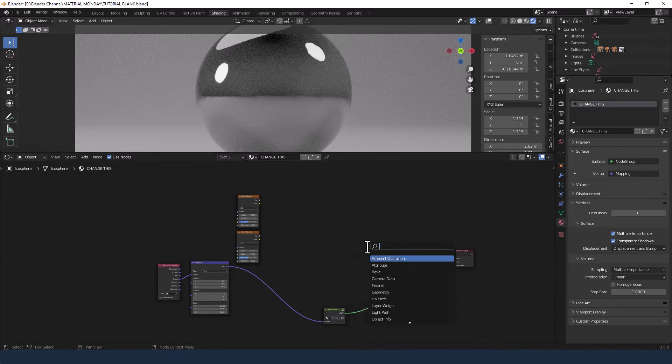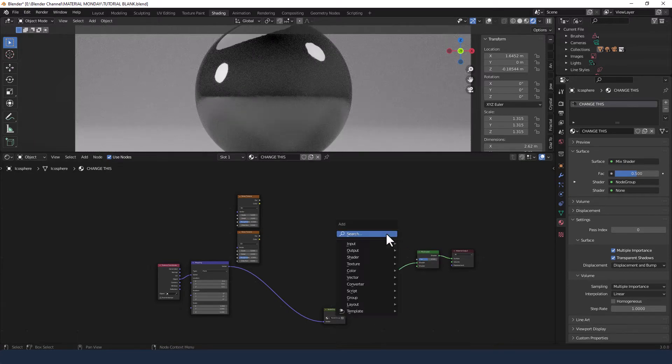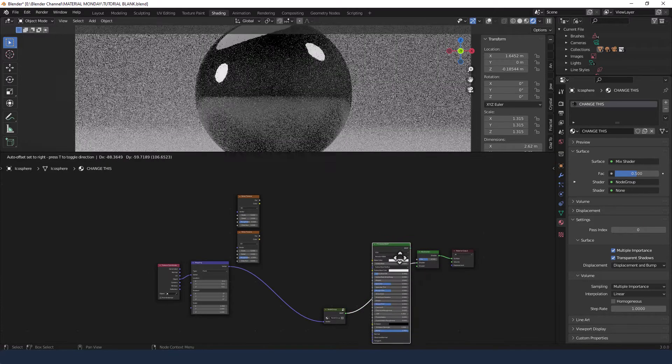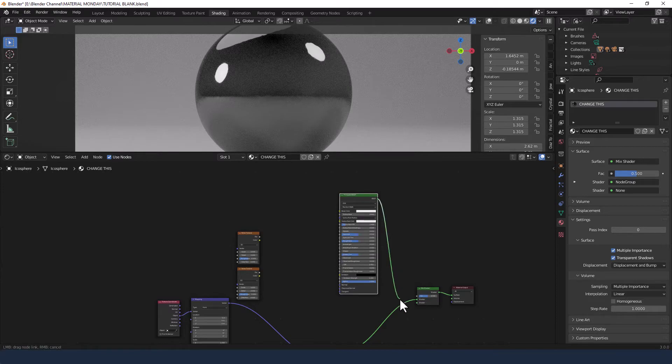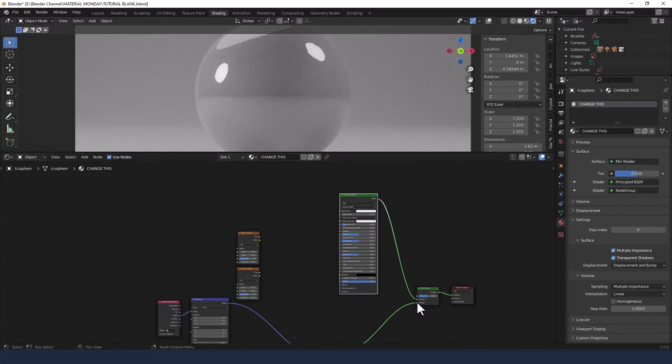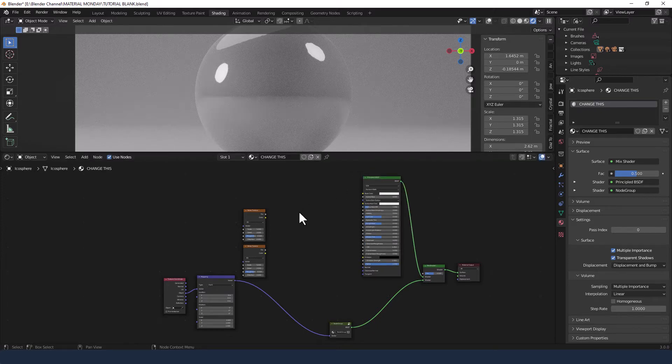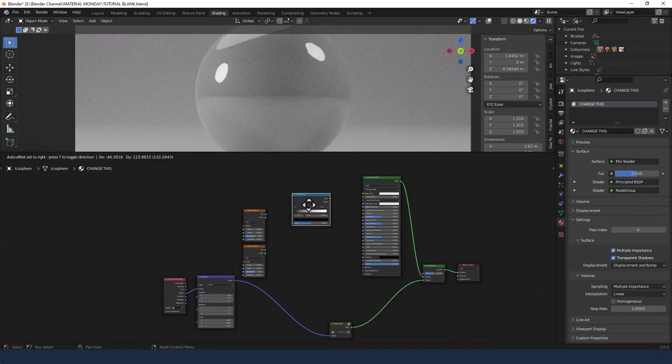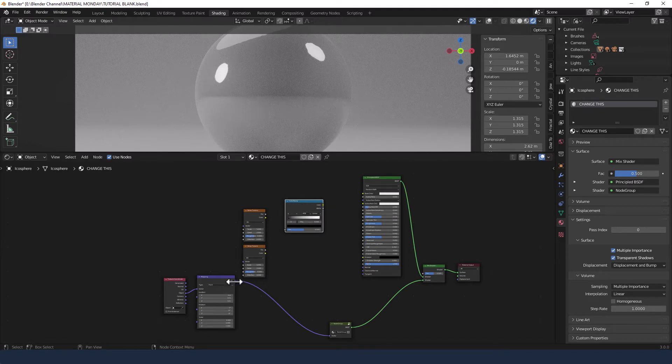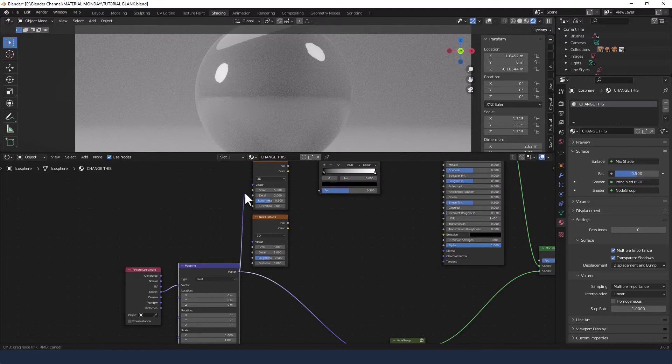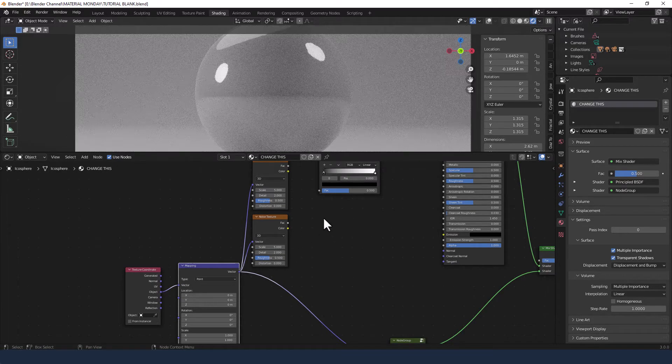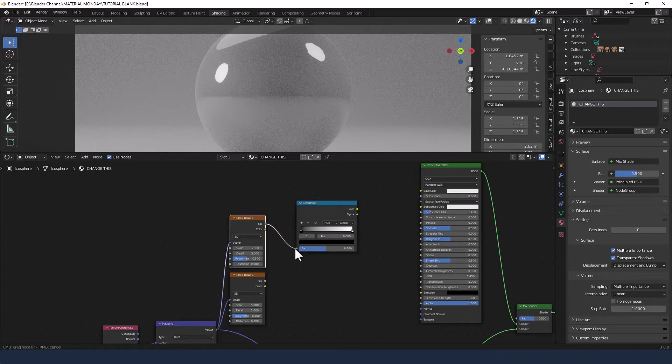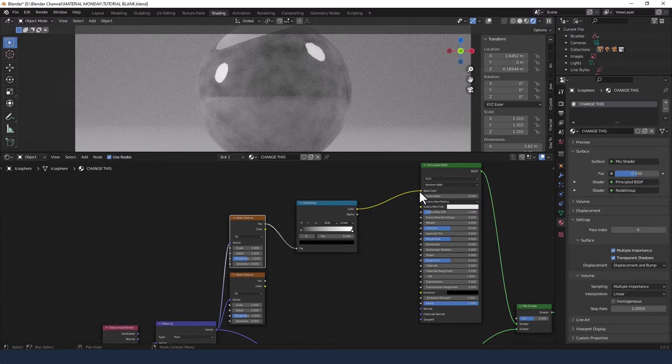Next up I'm going to grab a mix shader. Drop it on that line. Then I'm going to grab another principled shader. Plug that into the mix shader at the top, not the bottom. And then we've got a few bits that we need to put in between. So let's grab a color ramp. This is what's going to add the color to the rust. I'm going to plug the vector from the mapping node into the vector of the other two noise textures. The factor from the top one of those is going to go in the color ramp. And then that's going to go into the base color of the principled shader.